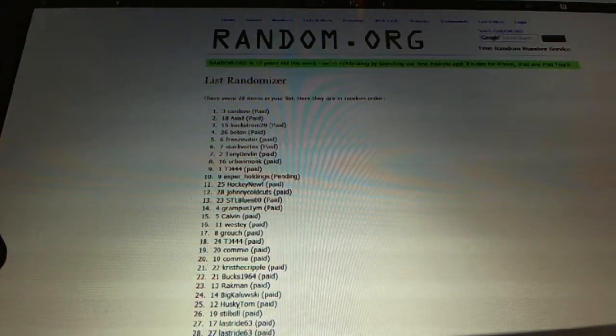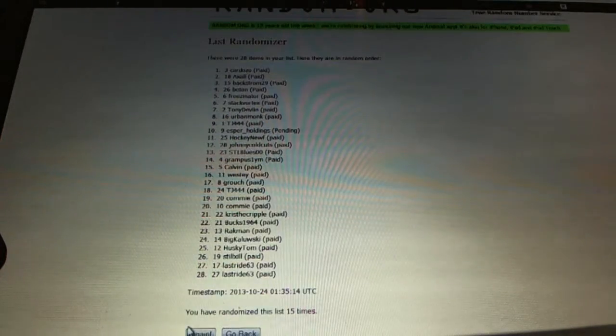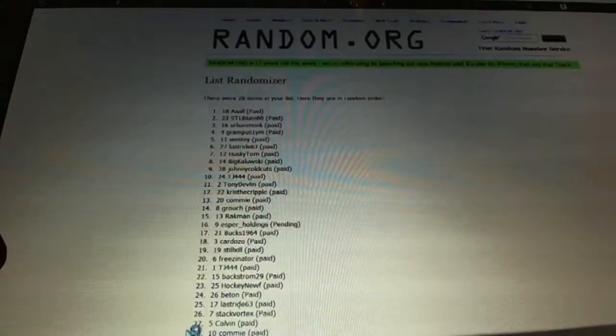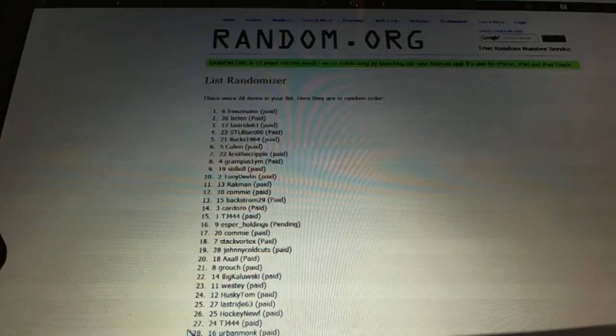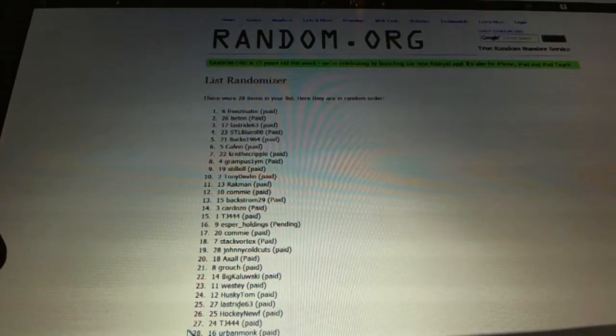And now for the 2,500 free spot. One, two. Freezenator.